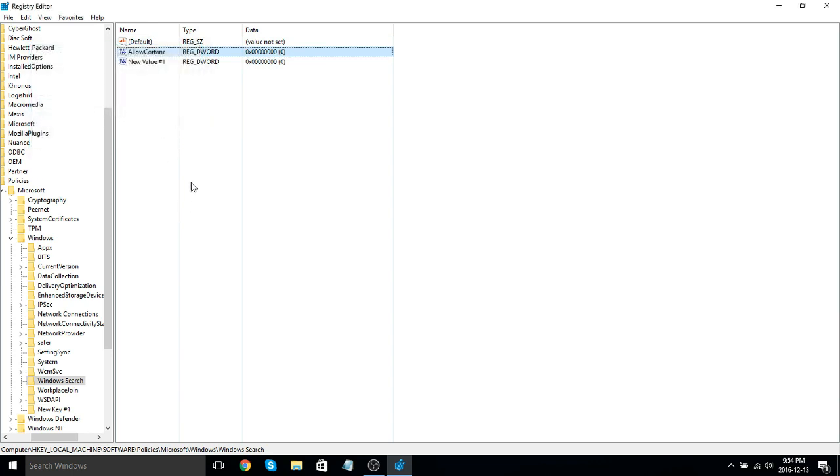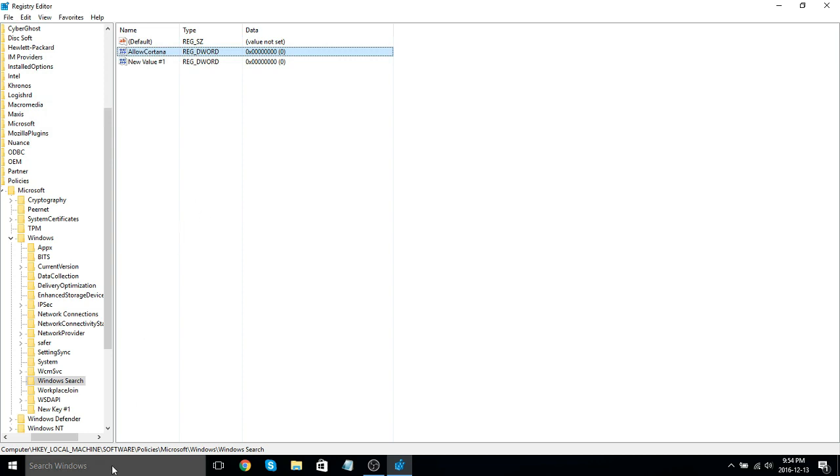And in order for the changes to take effect, you've got to restart your computer. As you can see down here, I have just a Search Windows bar now and no more Cortana, thank goodness.